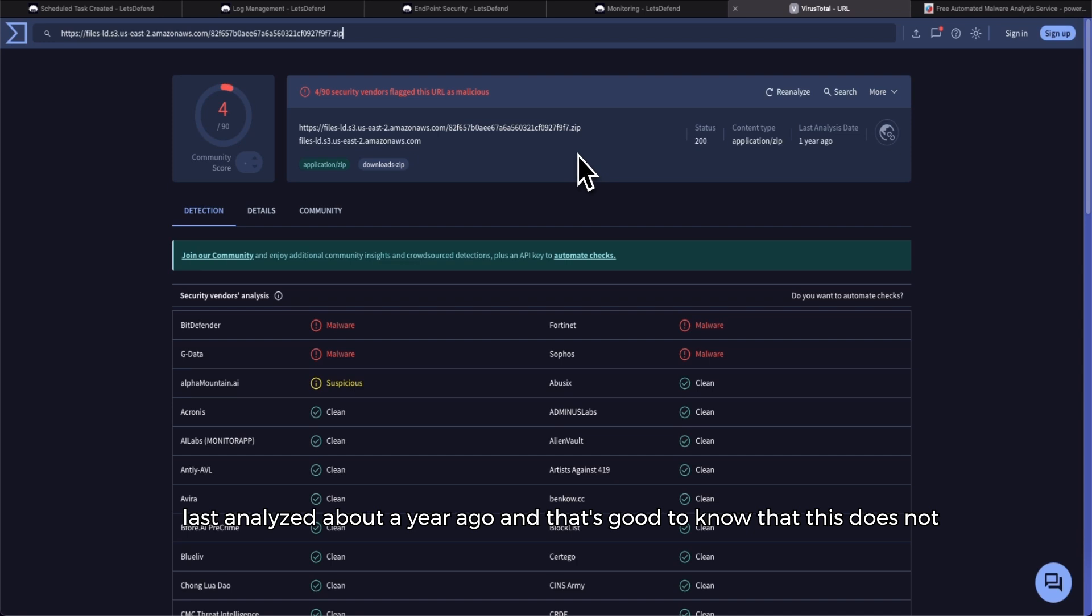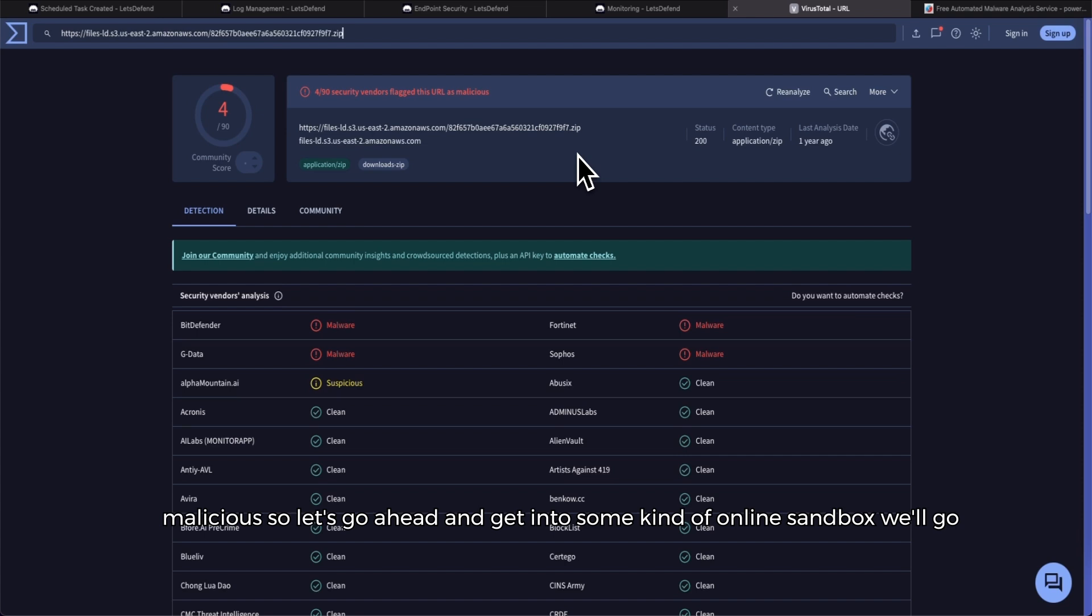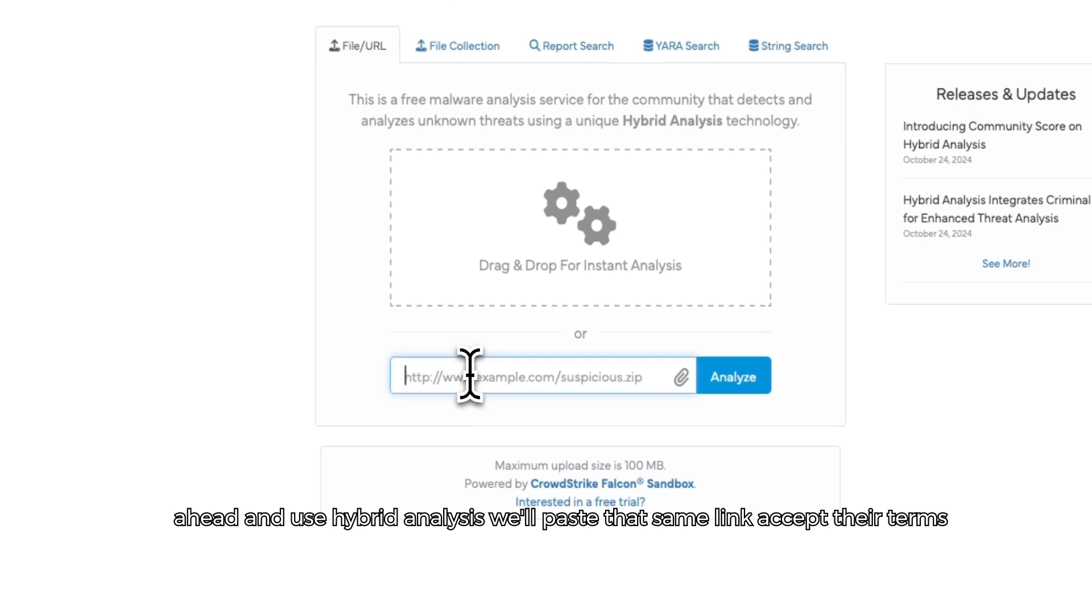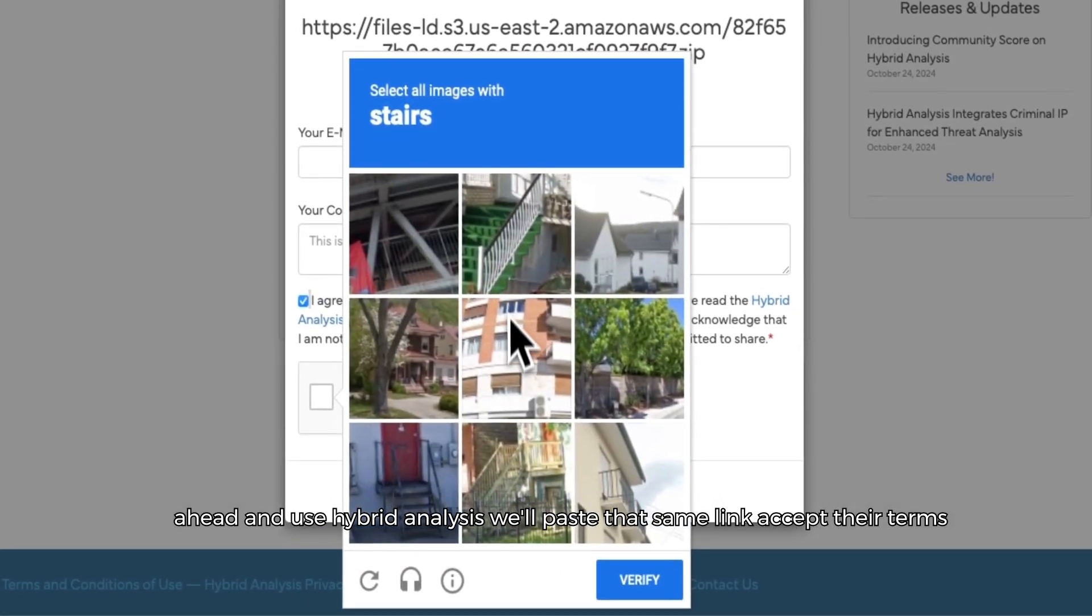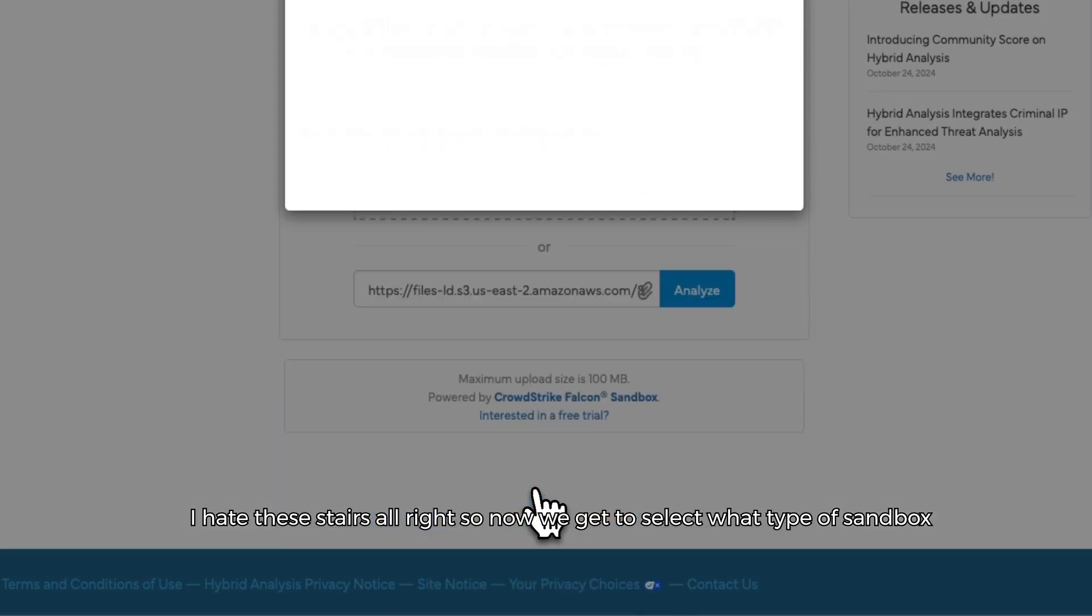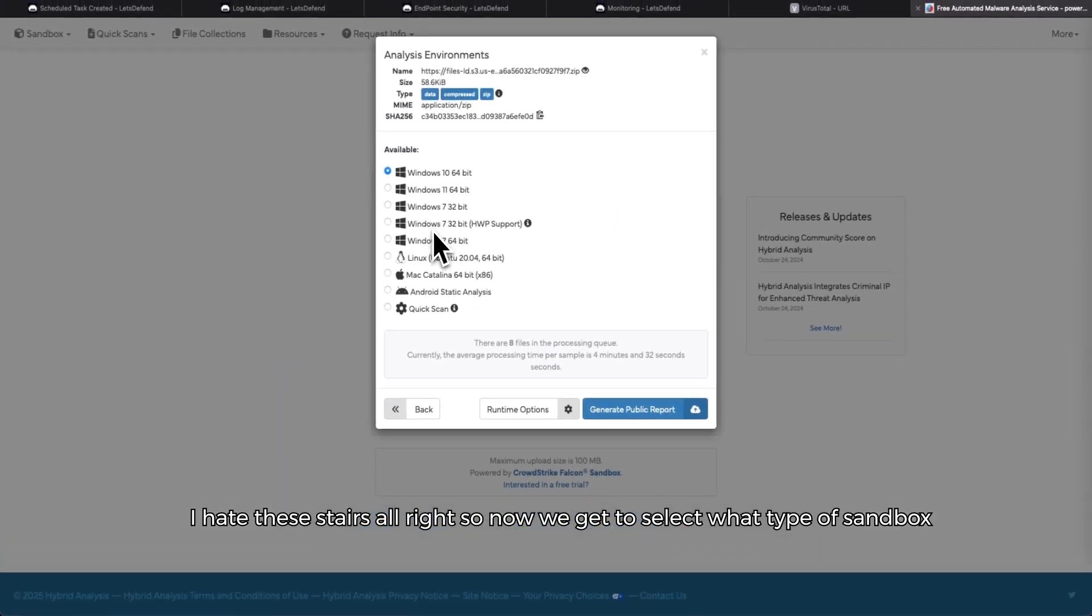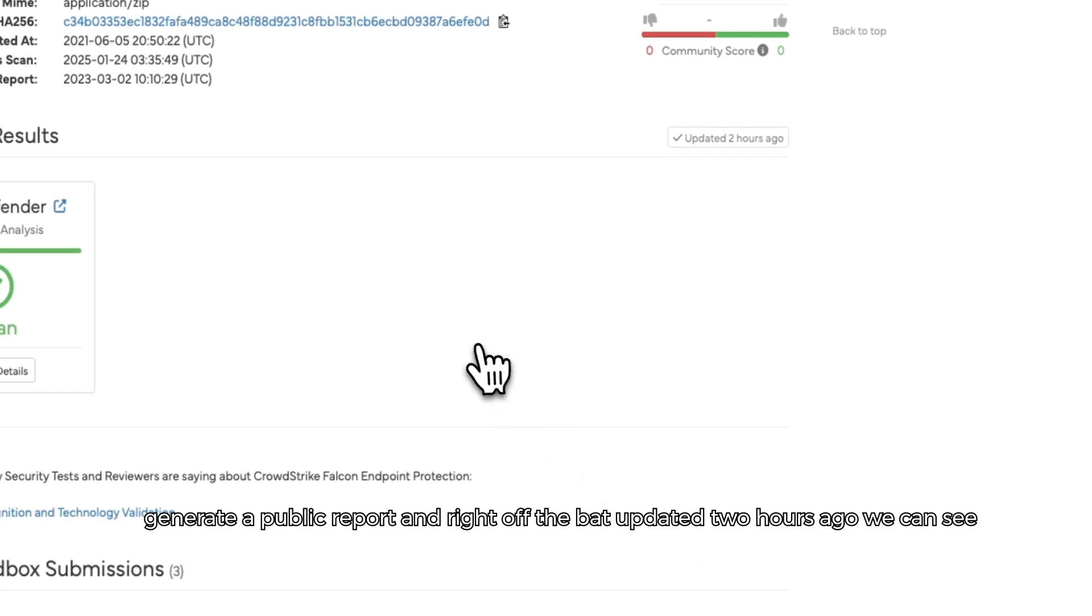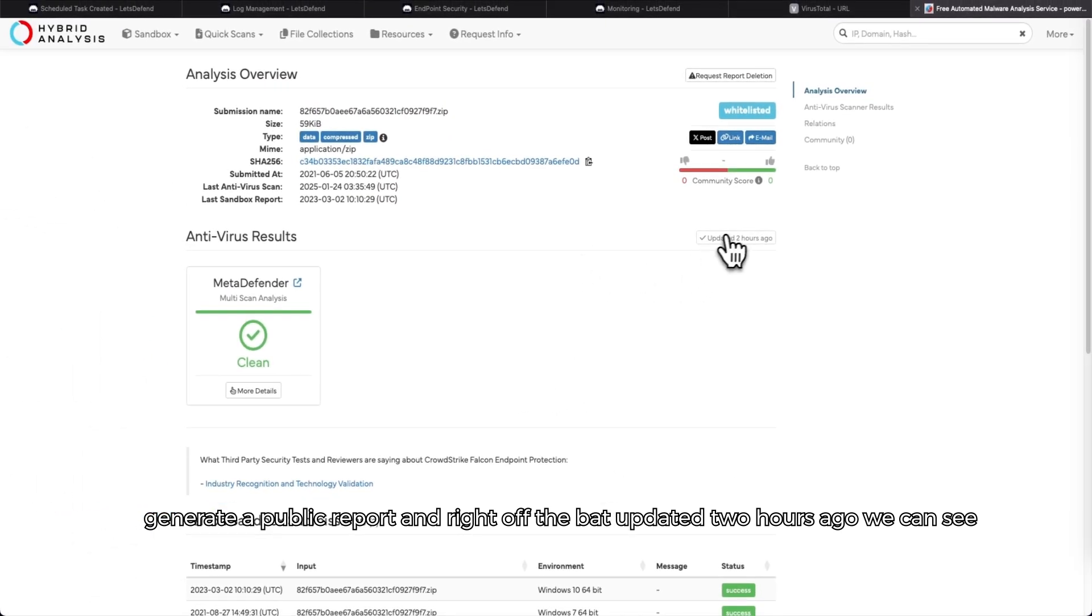That's good to know, but this does not mean that the alert is a true positive or that the zip folder is actually malicious. So let's go ahead and get into some kind of online sandbox. We'll go ahead and use Hybrid Analysis. We'll paste that same link, accept their terms. Now we get to select what type of sandbox environment we want. Windows 10 should work just fine, so we'll go ahead and generate a public report.